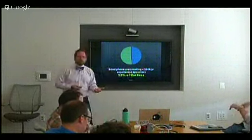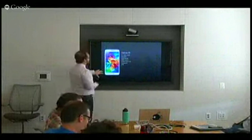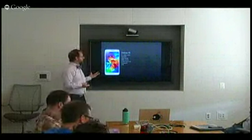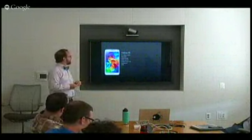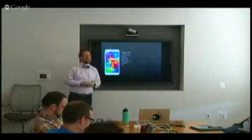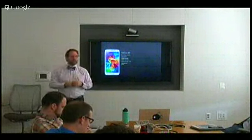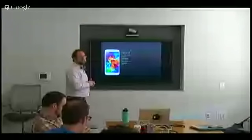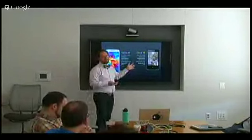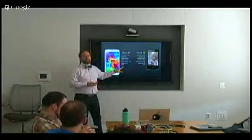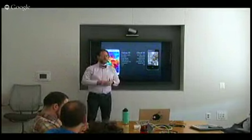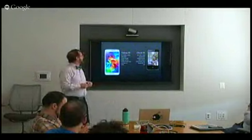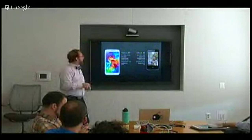Smartphones are not all created equal. The Samsung Galaxy S5 has a 5.1-inch 1920×1080 screen, 2GB of RAM, 16GB storage, and a 2.5GHz quad-core processor — it was an $800 phone. The Cloud FX, a Firefox OS phone aimed at the Indian market, has a 3.5-inch 480×320 screen, 128MB of RAM, and a 1GHz single-core processor — for $35.